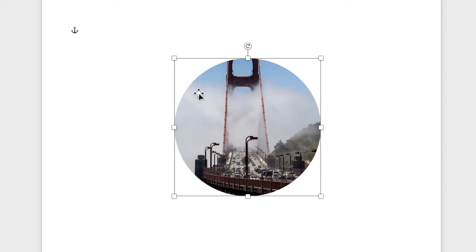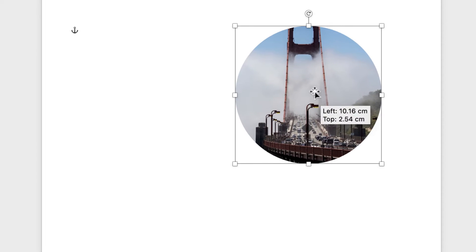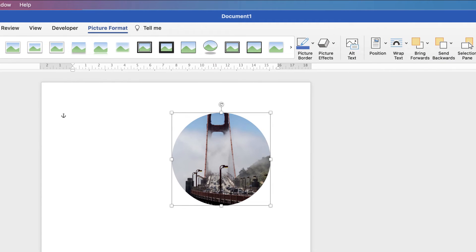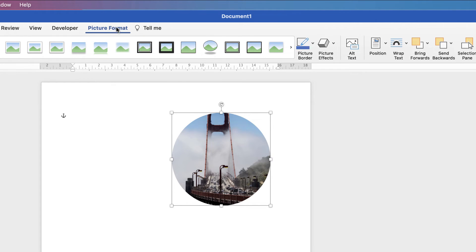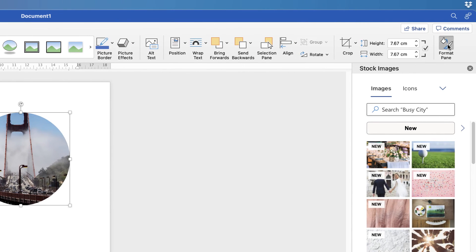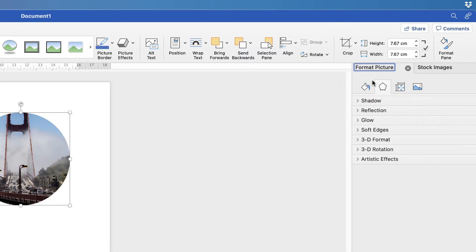If you wanted to adapt this shape slightly—maybe put a border around it—either double-click on it to bring up a separate menu, or select it, go to Picture Format, and along to Format Pane. This is the menu you're looking for: Format Picture.